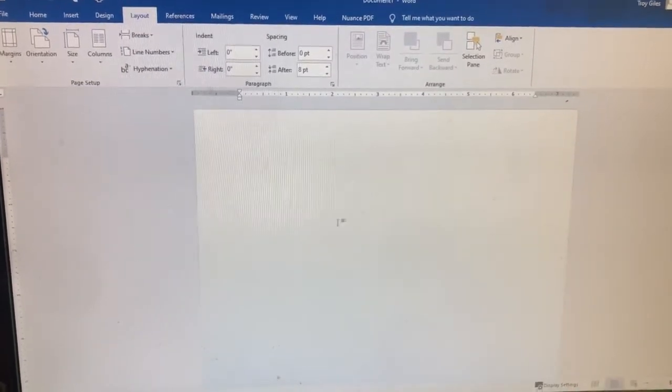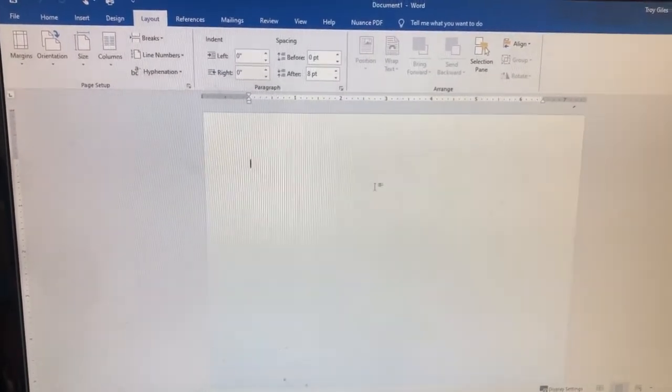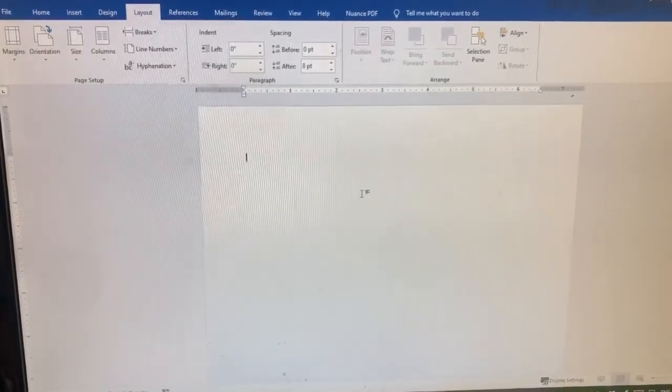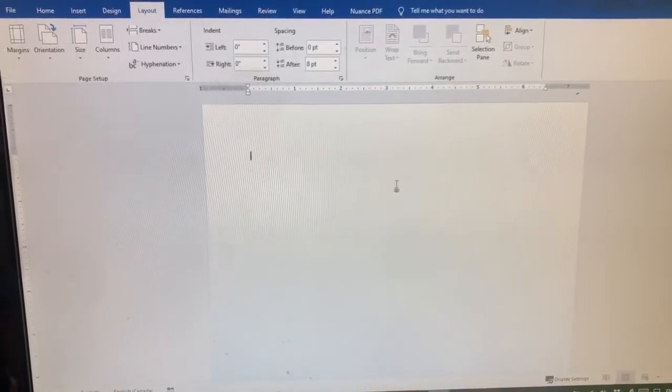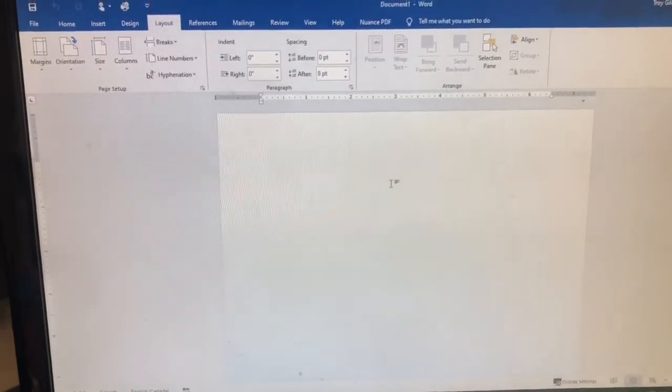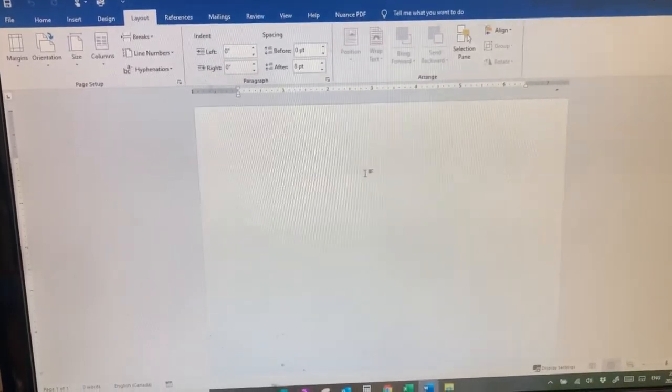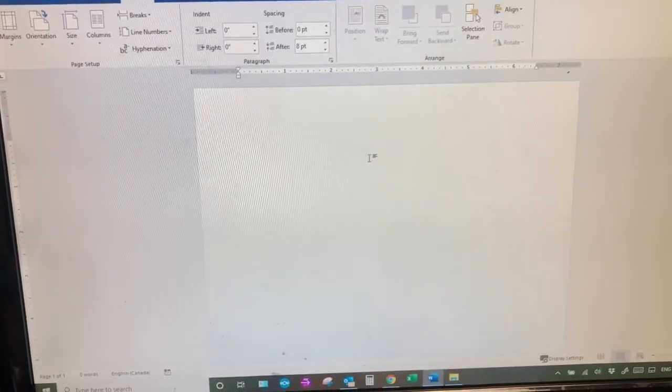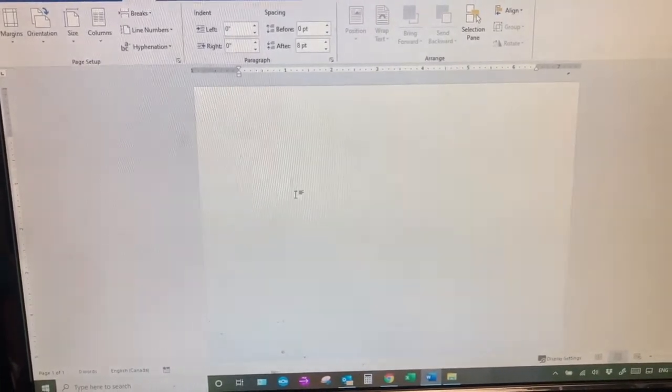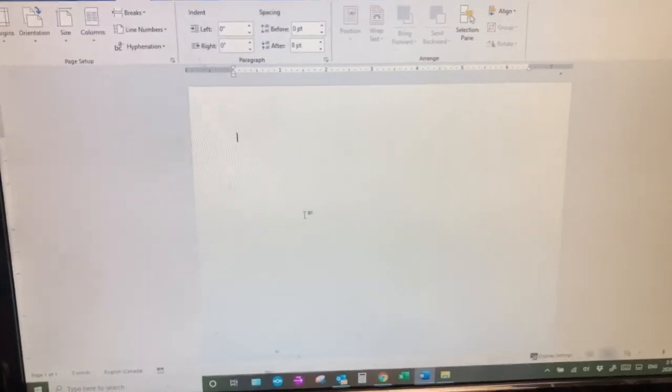So here we are, let's just pretend this is your document that you need to print to letterhead. For the one and only time that you need to get the correct letterhead setting into your print driver, this is what you will do.